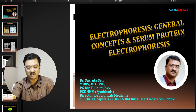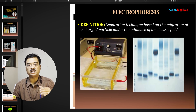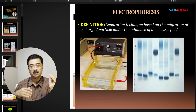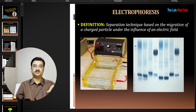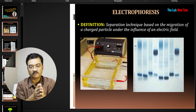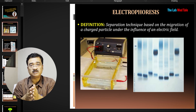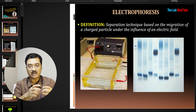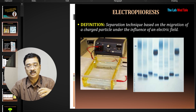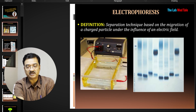What is electrophoresis? By definition, it's a separation technique based on migration of a charged particle under the influence of an electric field. So a mixture of molecules or proteins gets a different charge in an electric field, and the difference in migration leads to separation of those components.